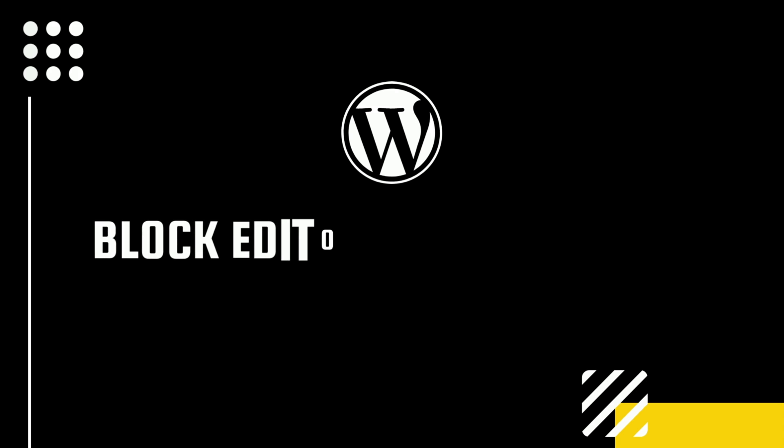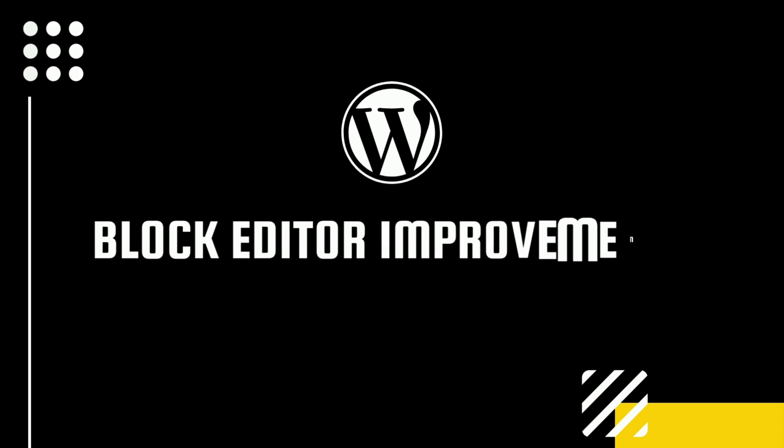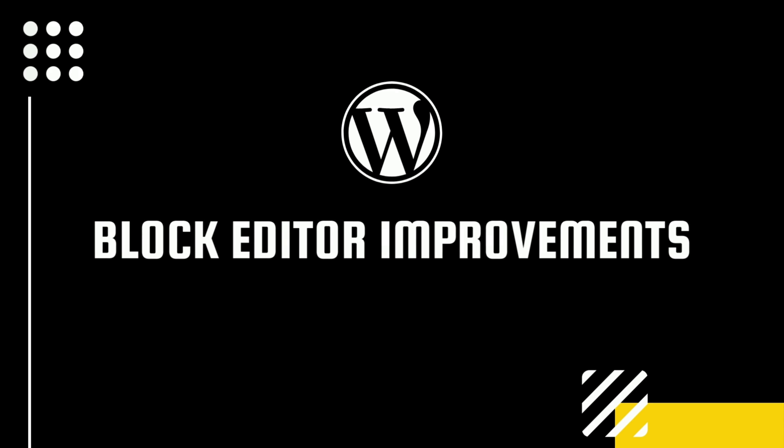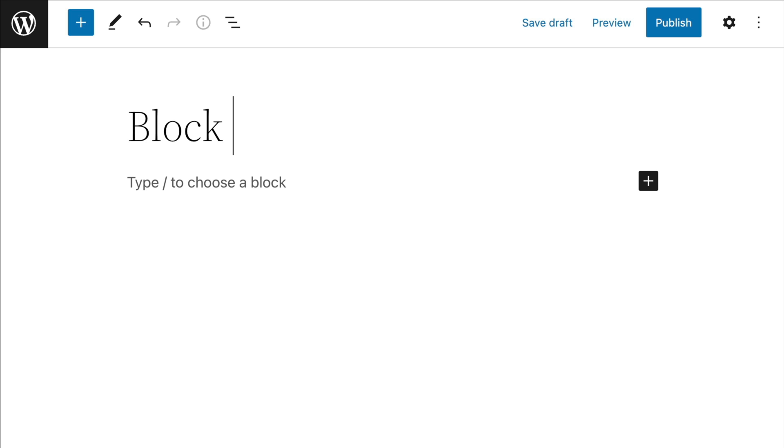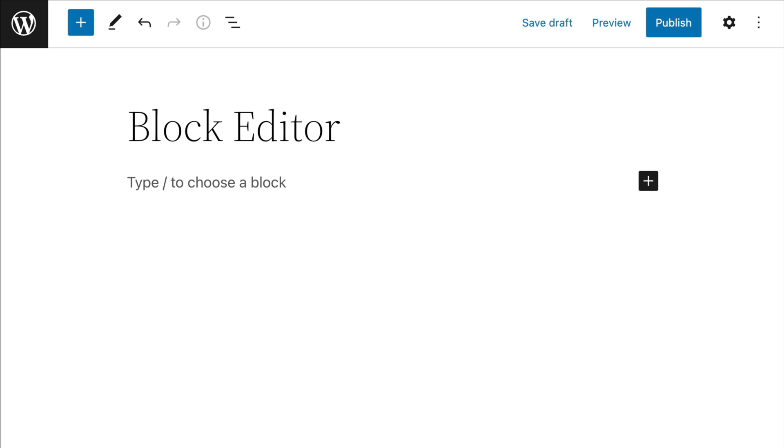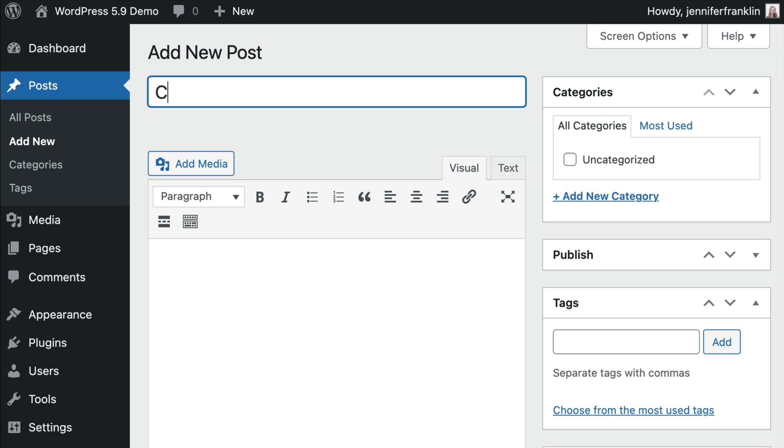WordPress also introduces some improvements to the block editor. I have to admit that when the block editor was released a few years ago, I was quite hesitant to change and stuck with team classic editor for quite a while. It has taken me a few years, but I am now more comfortable using the block editor when creating blog posts.